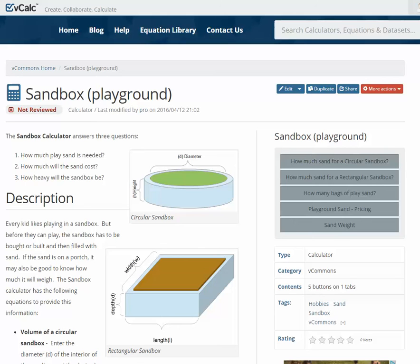This is the sandbox calculator in VCalc. It's a fun little calculator, but it also provides some useful information. If you basically want to fill a sandbox with play sand, one of the questions is how much sand do you need — and this calculator will answer that for you.